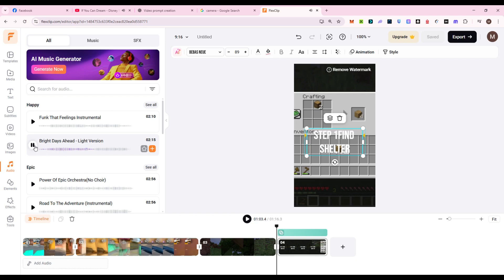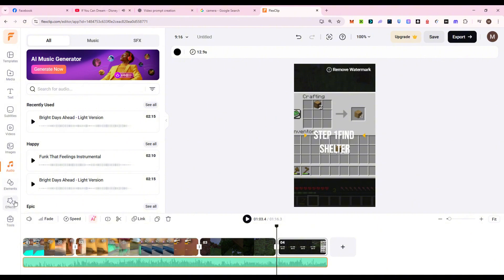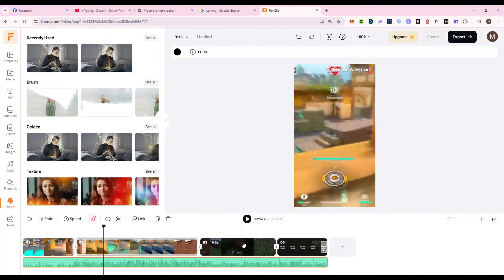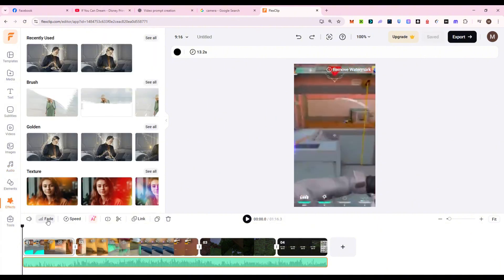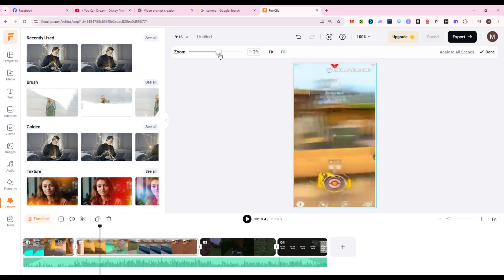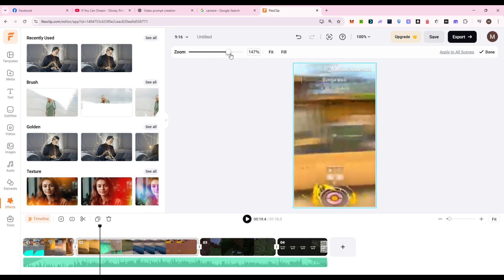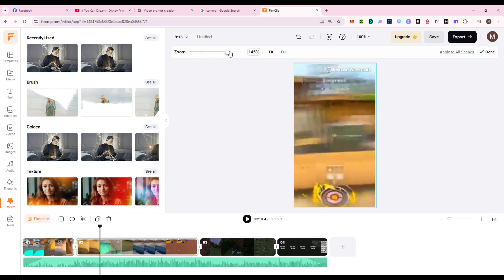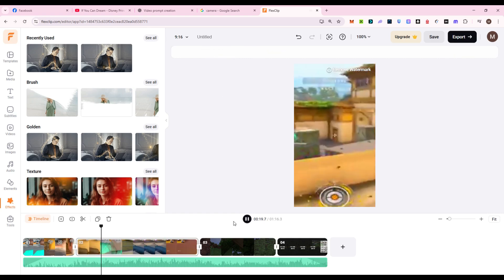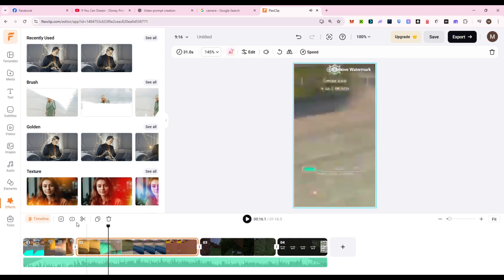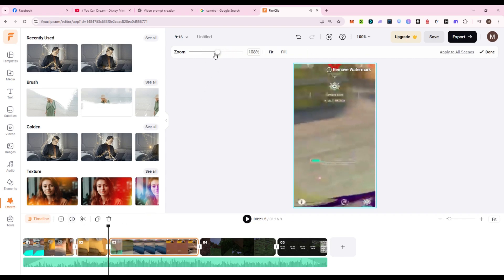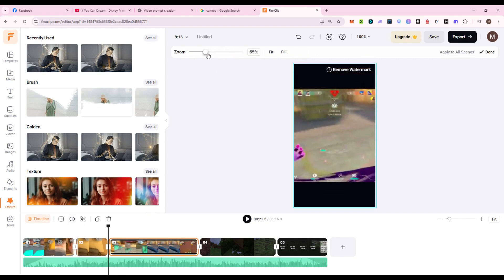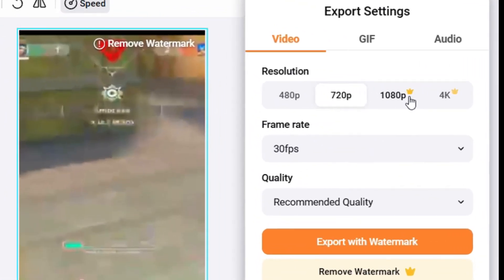And don't forget music. FlexClip's royalty-free library lets you add light ambient tracks or intense action beats. Fade them in and out to match the scene. For big moments like defeating a boss or unlocking an achievement, add zoom-ins or slow motion. You can even freeze frame and drop in a text tip like pro tip, use fire resistance. Once your timing is perfect and visuals feel smooth, export in 720p or 1080p, and you're ready to upload.